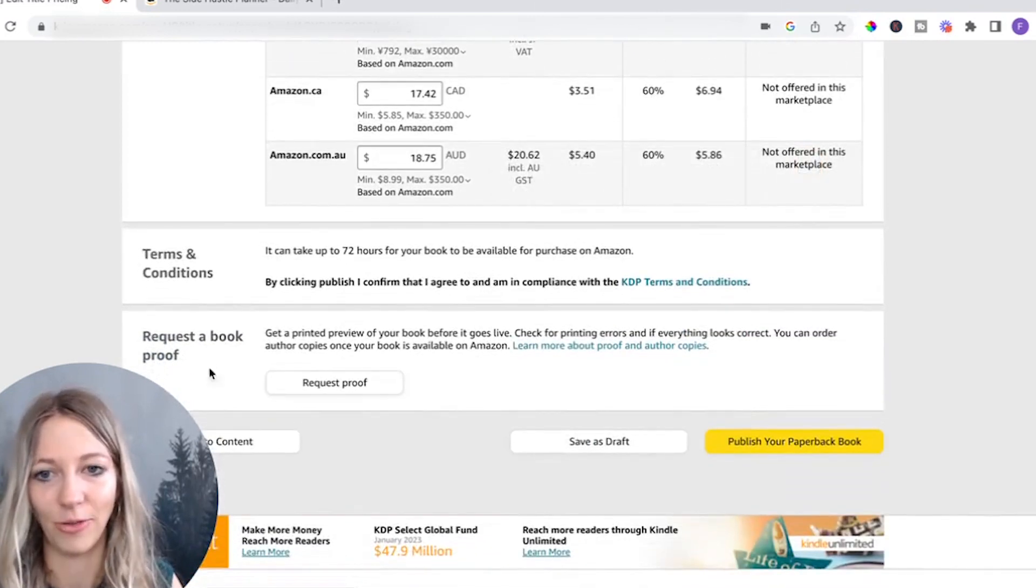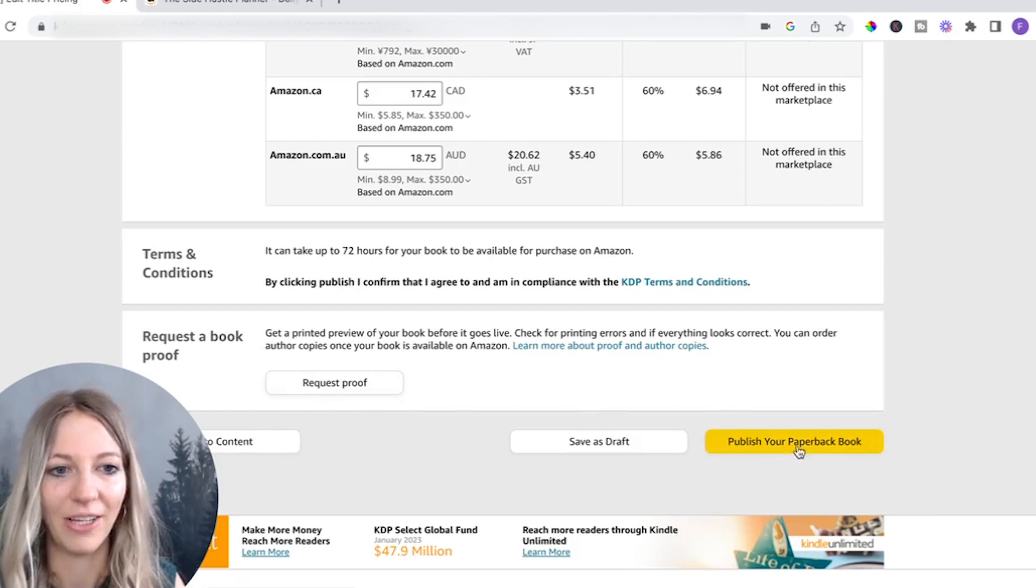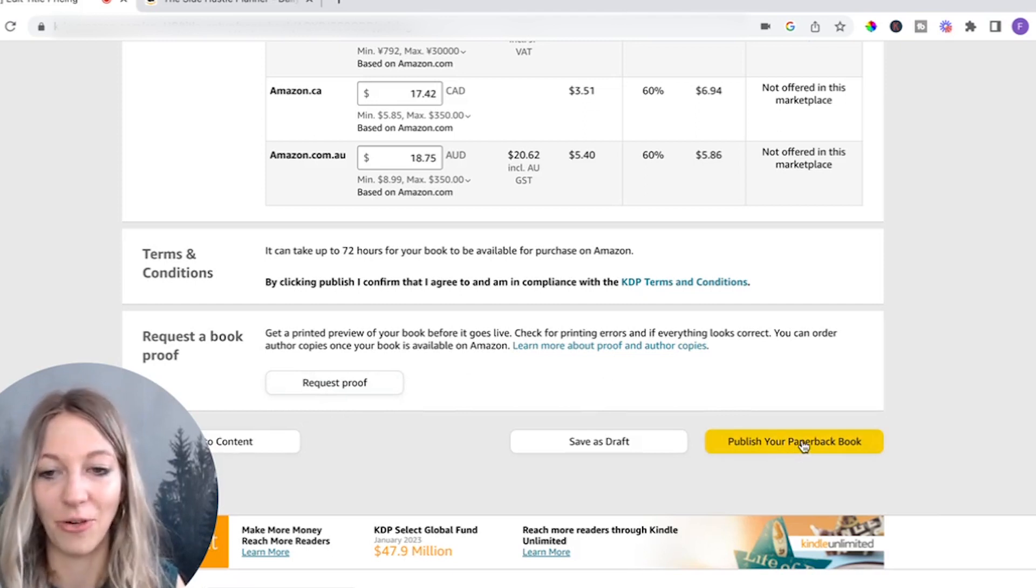You can always adjust this as well if you want to. And don't request the book proof, and I will tell you in a second why. You just click on publish your paperback, and you're done. Woohoo, you did it. Way to go. All you got to do is lean back and wait for approval.